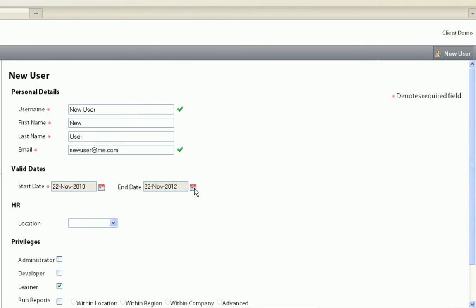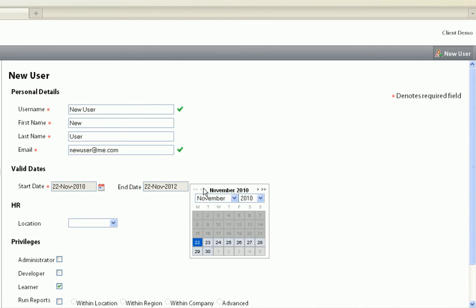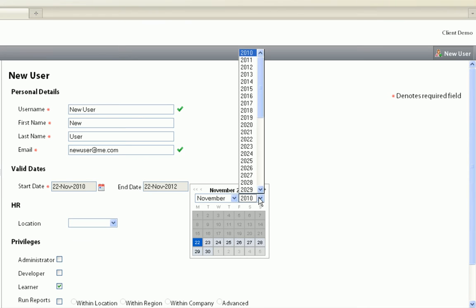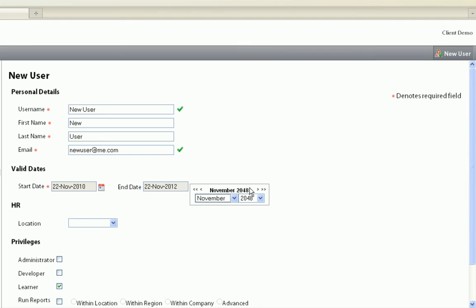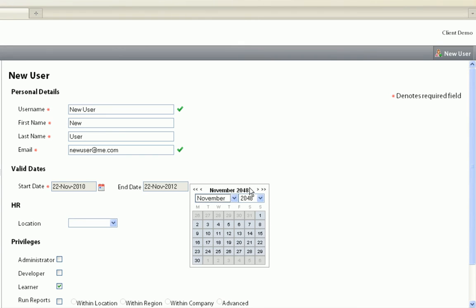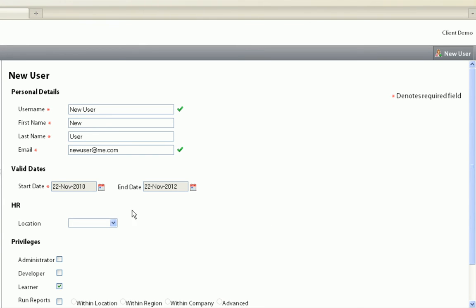Below are the start and end dates of the user's account. The end date defaults to two years after the start date, but it is recommended that the end date be set to a date far in the future.